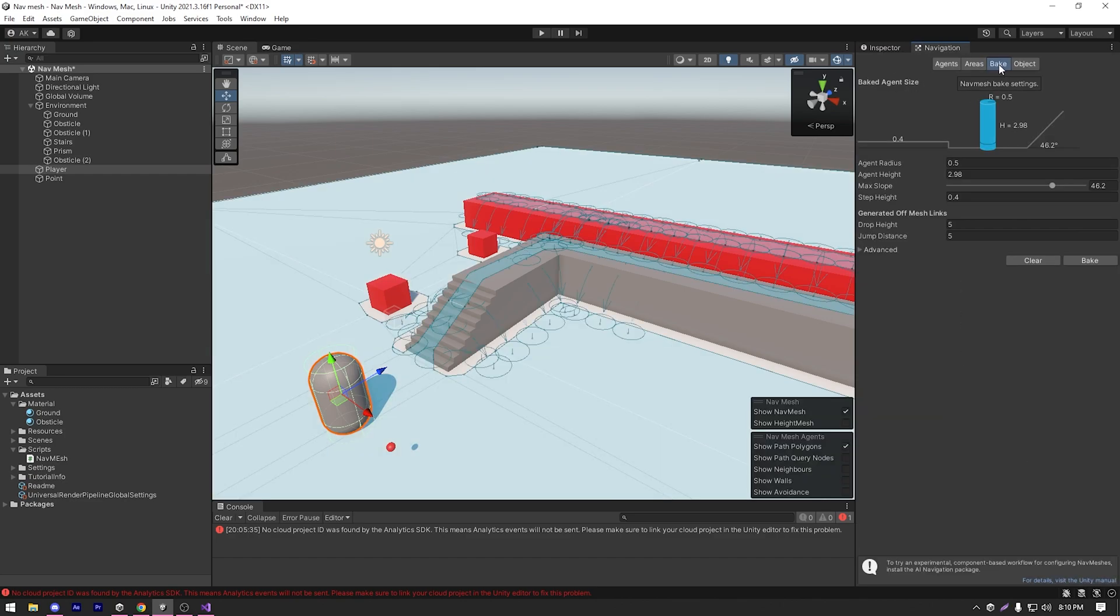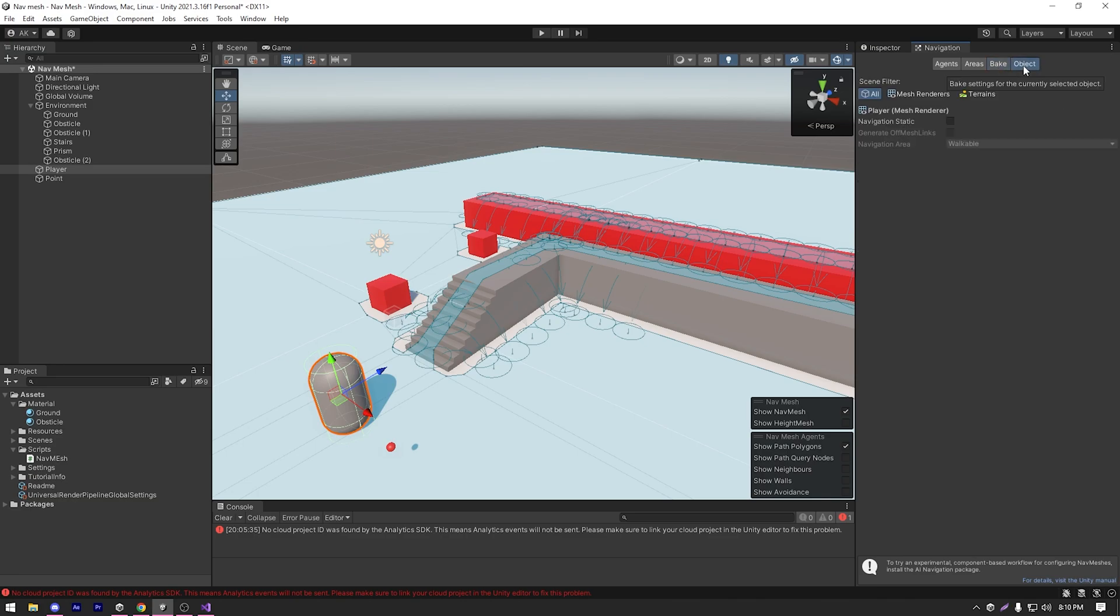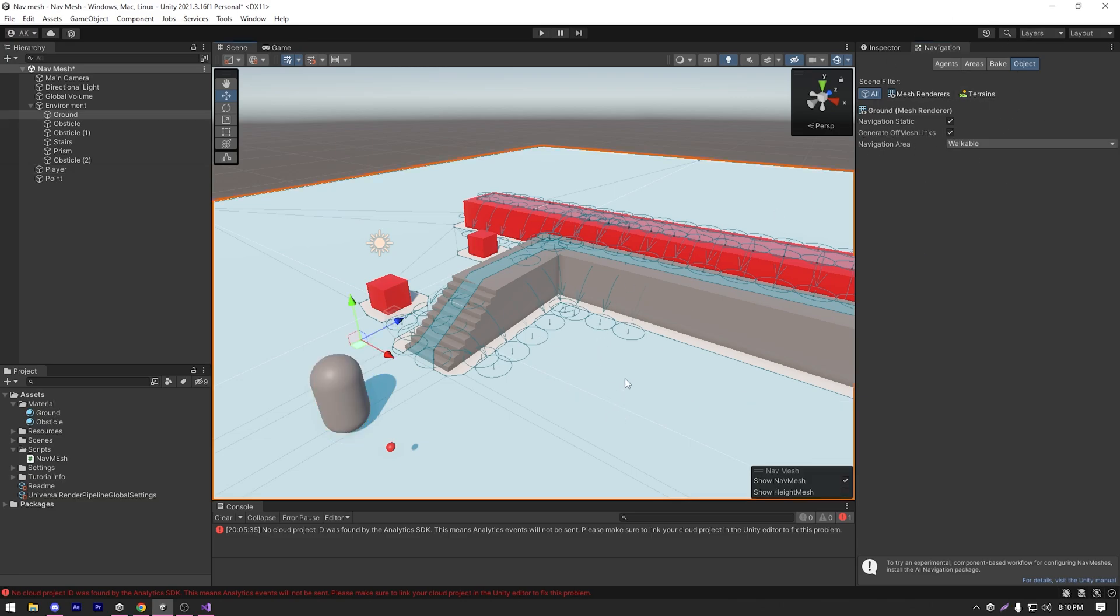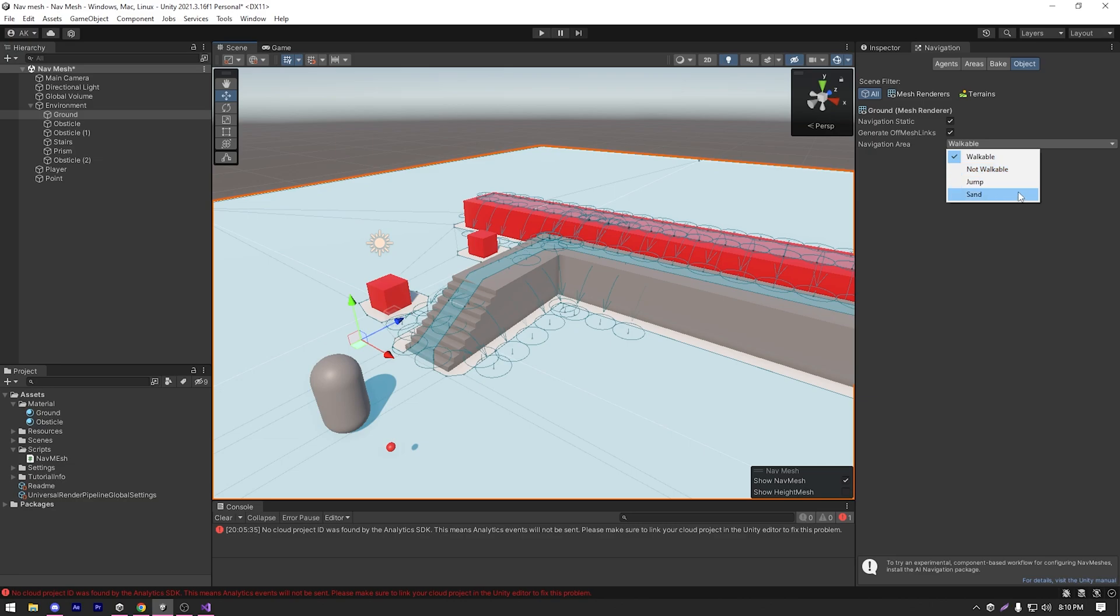So how can we set that sand area? If I go to the object tab in our navigation window and if I just select the ground, I have navigation area. Currently, it's set to walkable. But I can select it to sand.